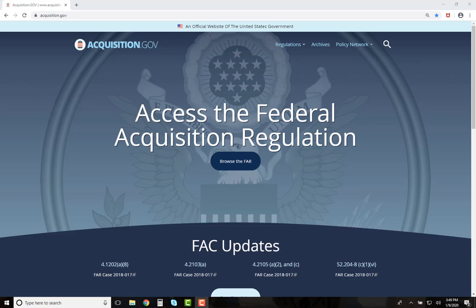Welcome to the new Acquisition.gov site. This video will be a short introduction on how to move around the site — from the FAR to the various supplements, the ability to bookmark pages, and specialty capabilities such as archives, updates, and the FAR Smart Matrix. For a targeted video on the Acquisition.gov FAR Advanced Search Feature, please click on the Advanced Search Feature video.